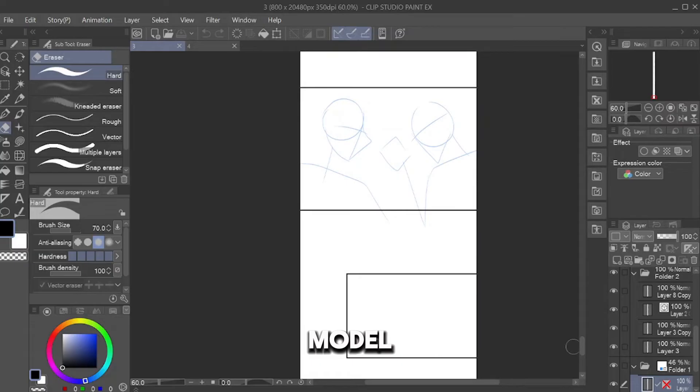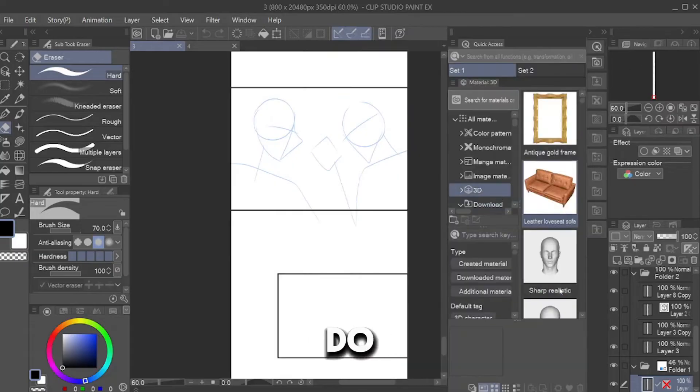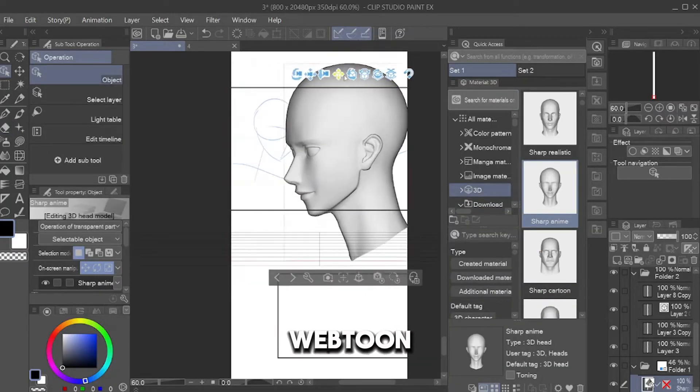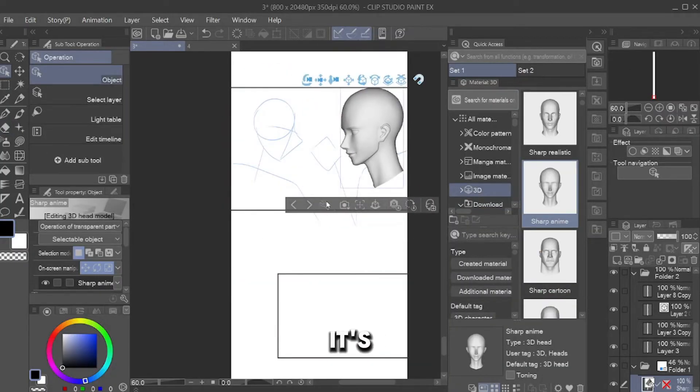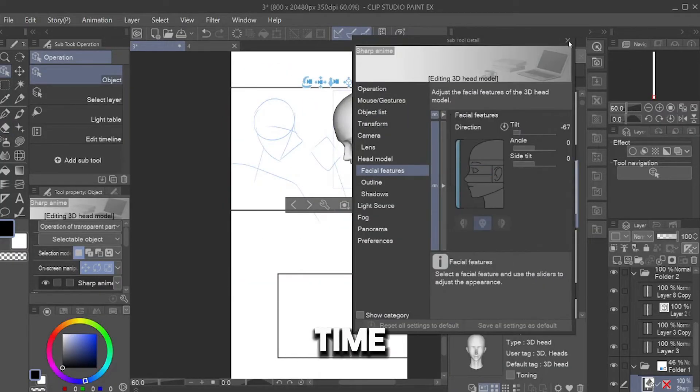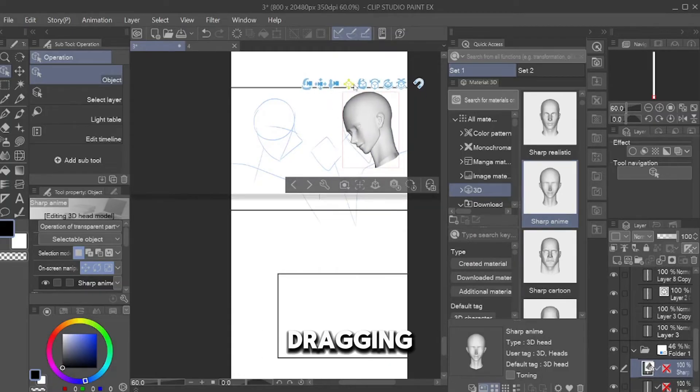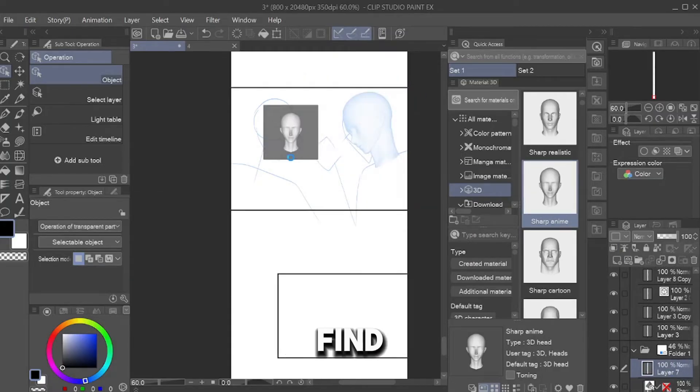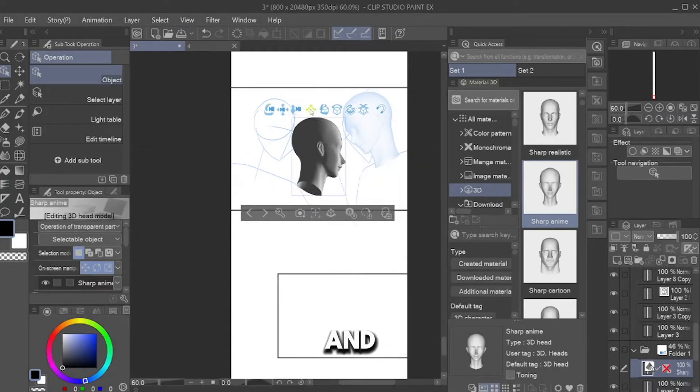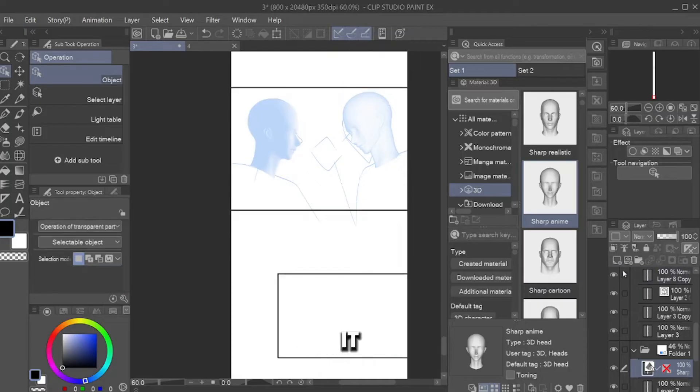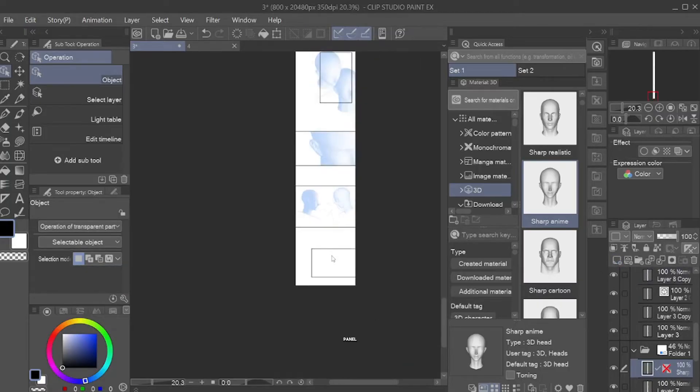Now you have your 3D Model and no need to do any more sketch for your Webtoon. Of course, it's saving a lot of time. Do the same way by dragging the character, find its pose and camera angle and apply it for each panel.